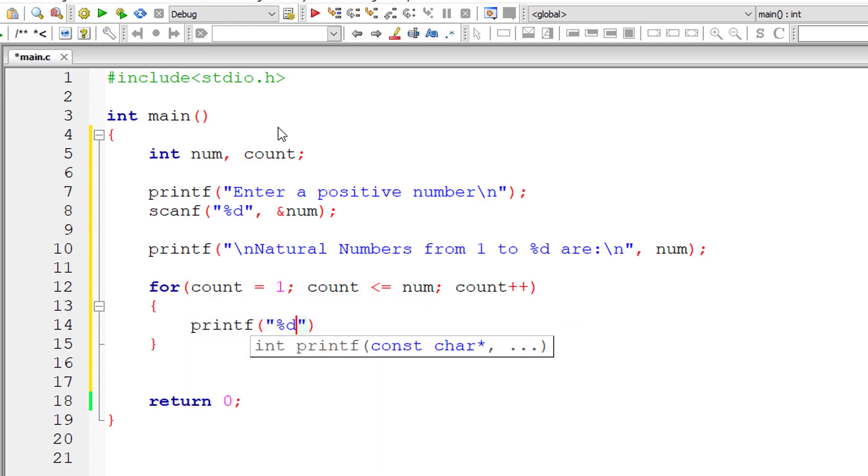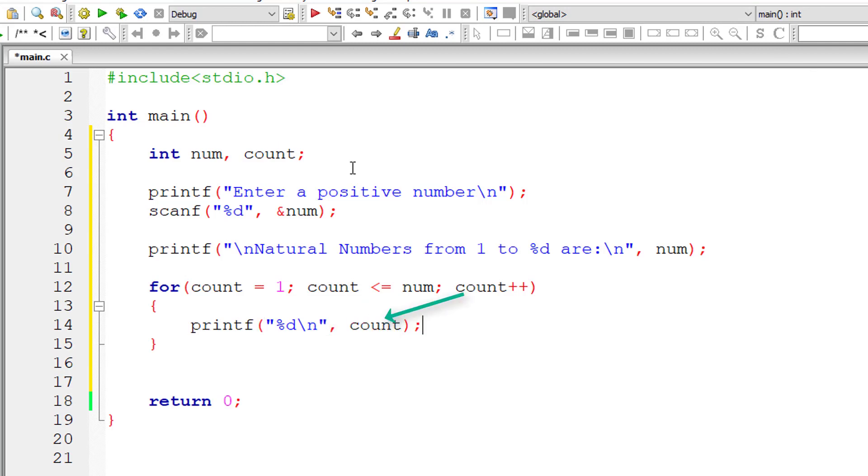Let me display the count value here. That is all the natural numbers between 1 to N.